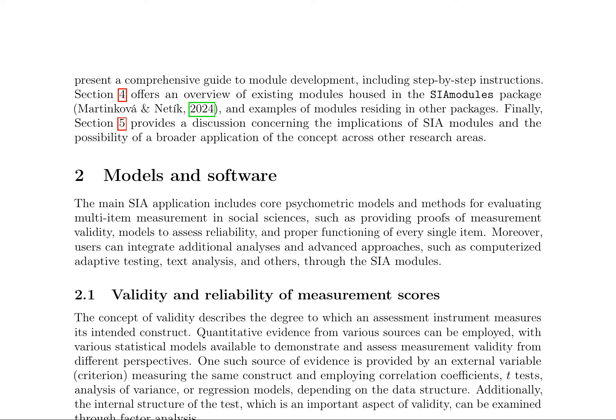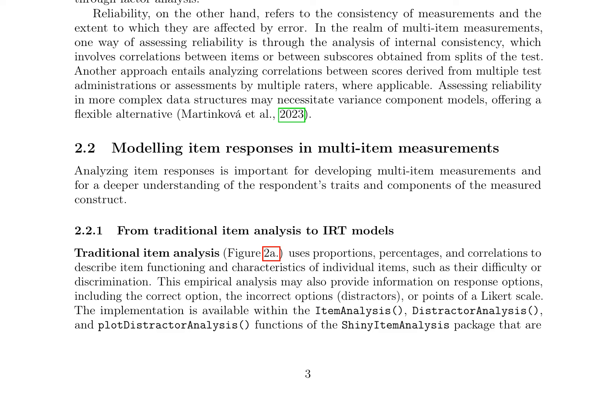Measurement validity is assessed through various statistical models, employing quantitative evidence from different sources, such as correlation coefficients, t-tests, analysis of variance, or regression models. The internal structure of the test is examined through factor analysis, while reliability is evaluated through internal consistency, correlations between items or subscores, and variance component models.